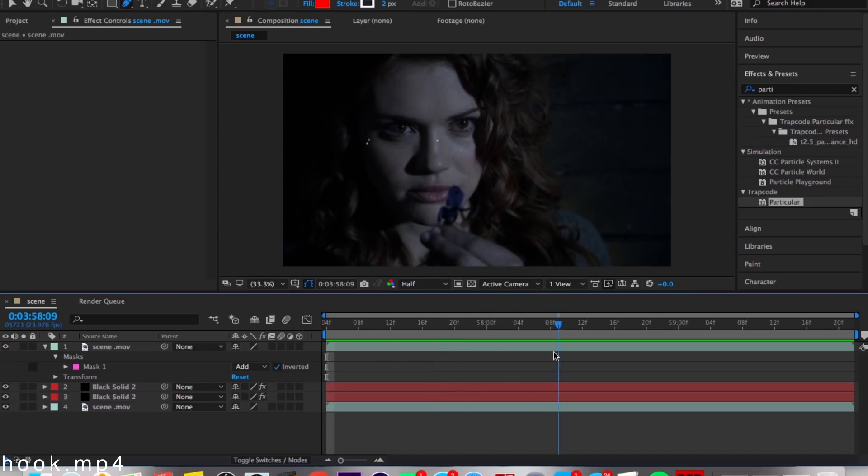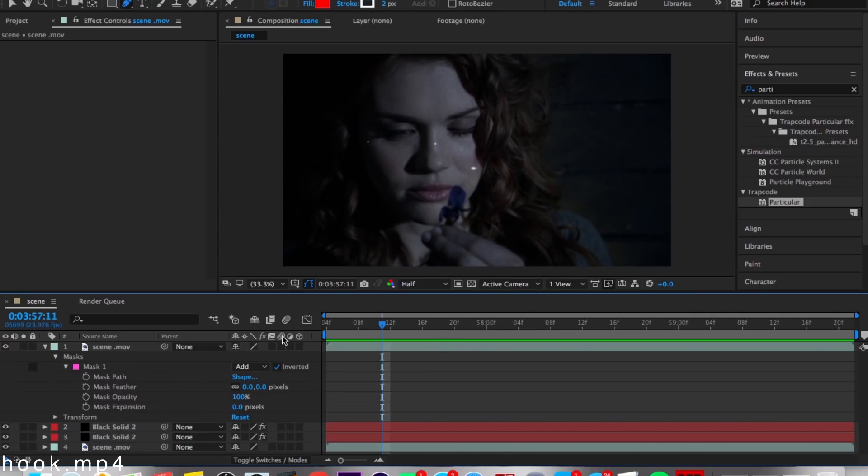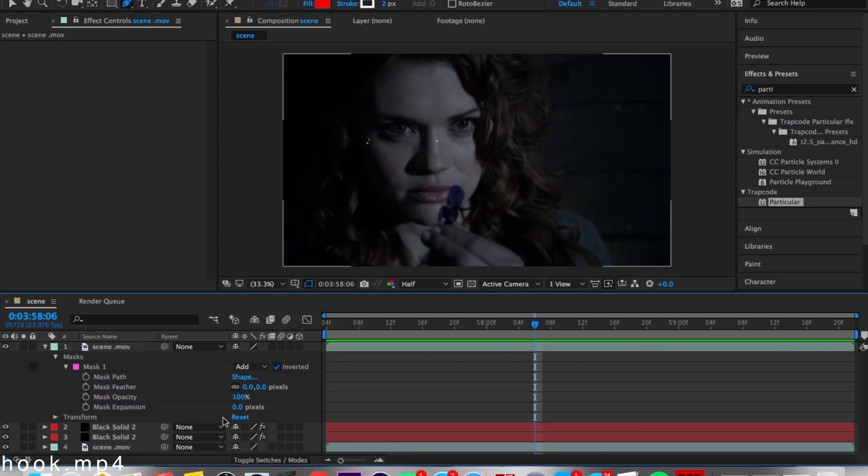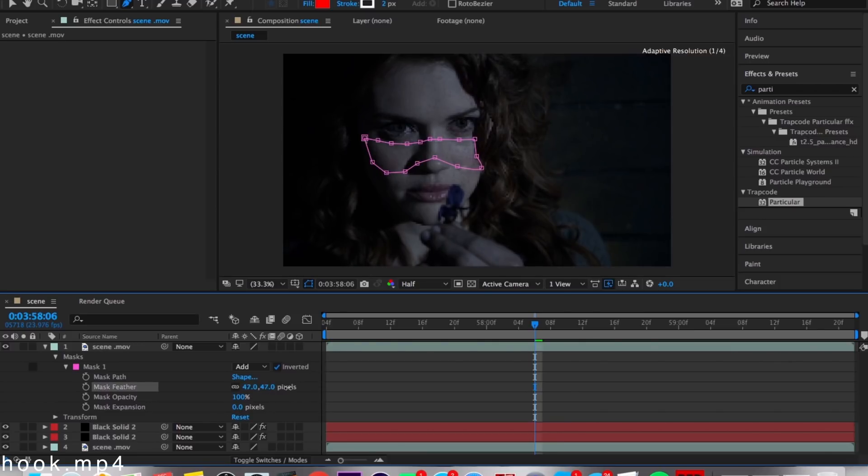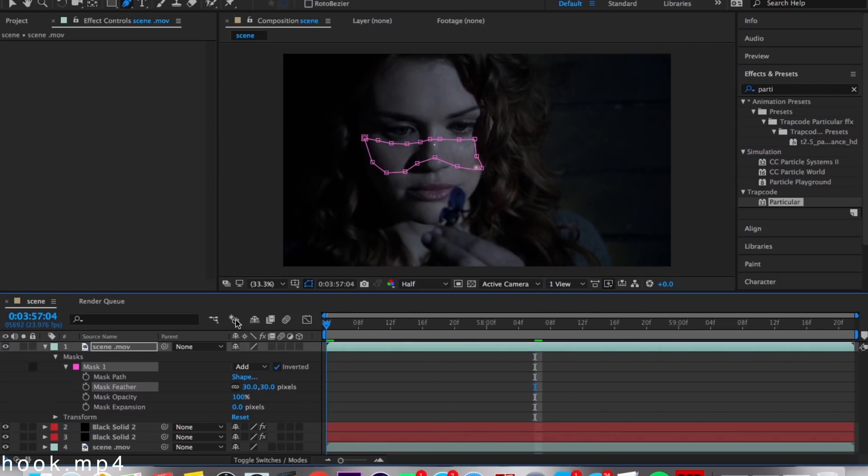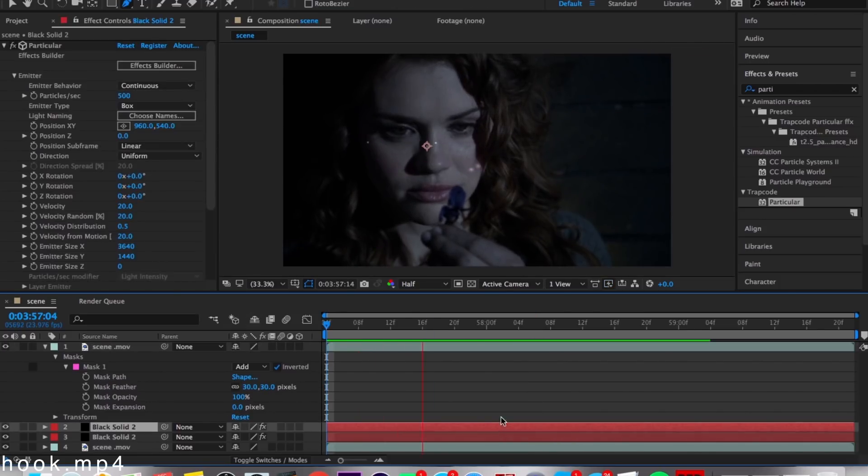Obviously this is not amazing, so you're gonna go to Mask 1, Mask Feather, and just feather it out so it looks a lot smoother.